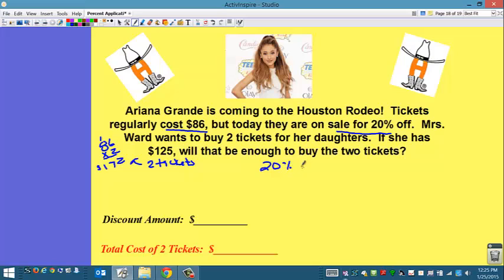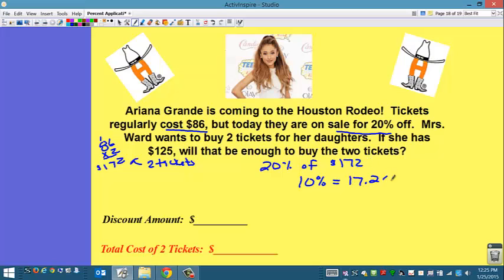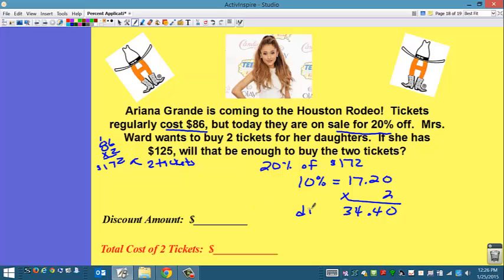Two different methods you can use: decimal multiplication — change 20% to a decimal, which is 0.2, then multiply — or you can do mental math, which is what I'm going to do. 10% equals moving the decimal one place, which gives $17.20. I want 20%, so I multiply that by 2. The discount amount is $34.40. I'm going to do a better job and label this as the discount.